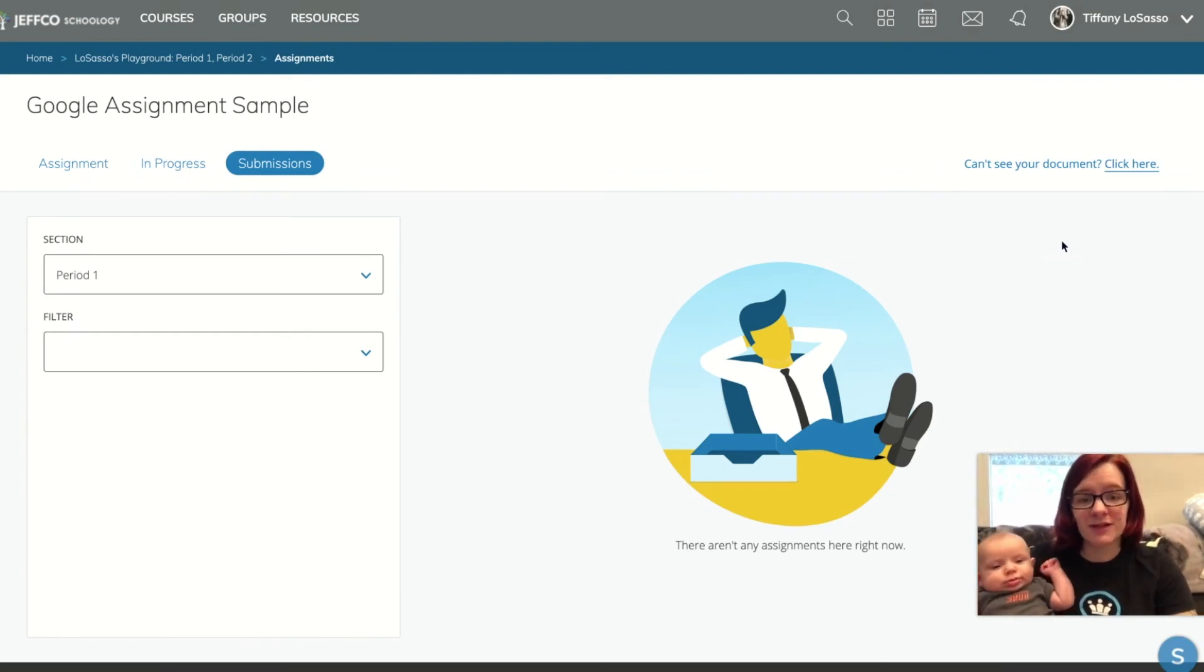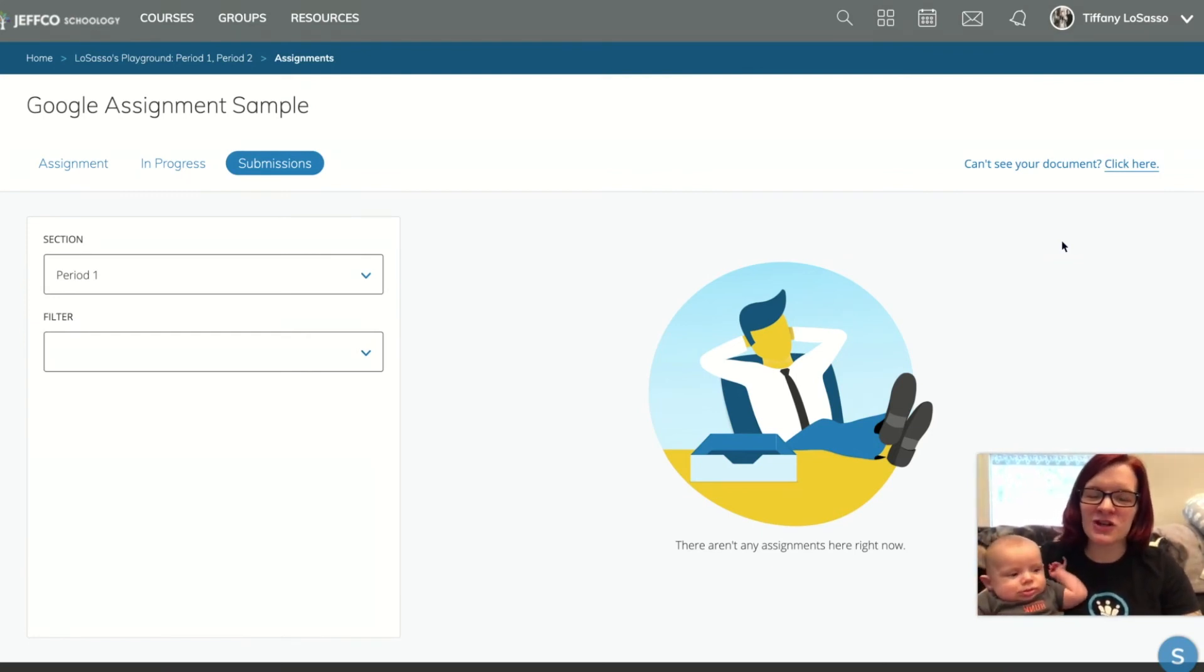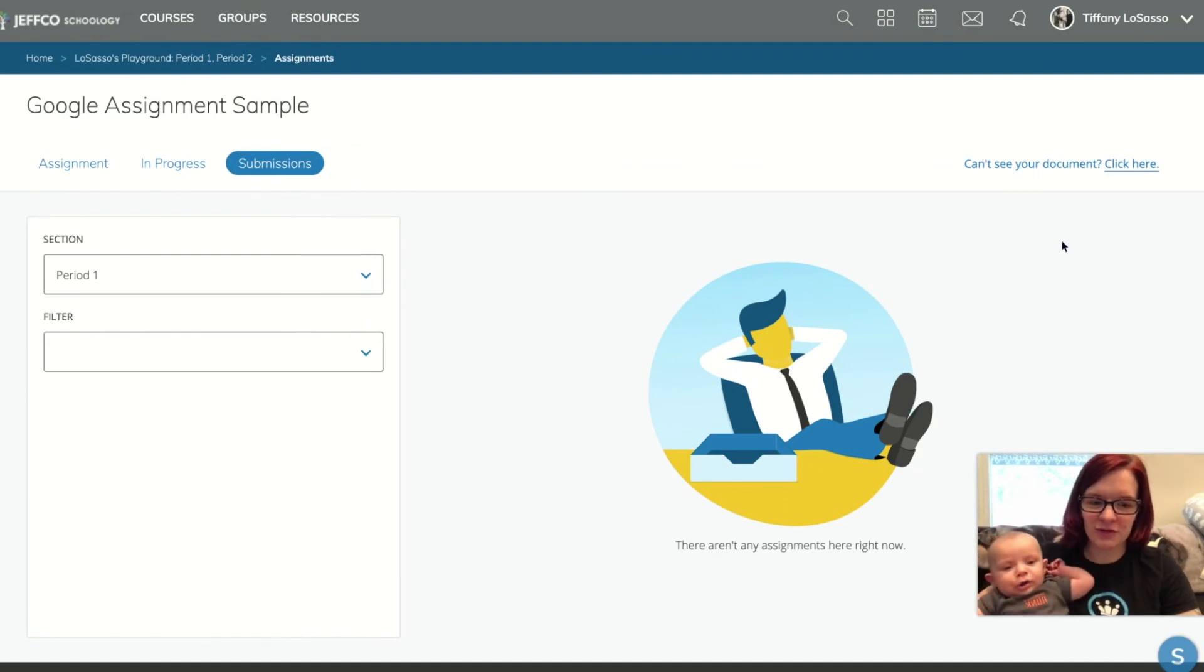I love it. So thanks for listening. We just wanted to share this awesome use of Schoology with you. Have a great day.